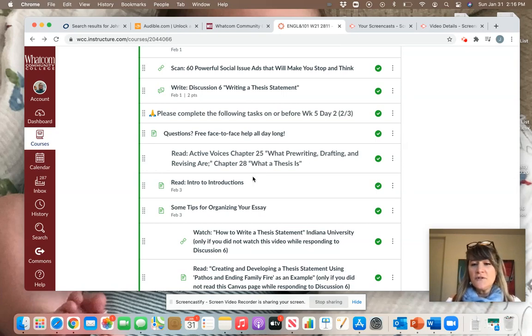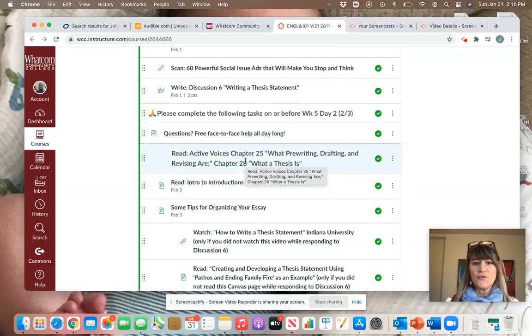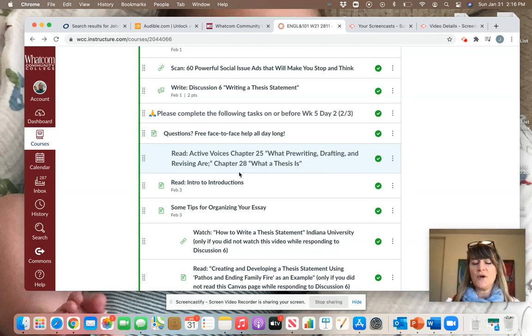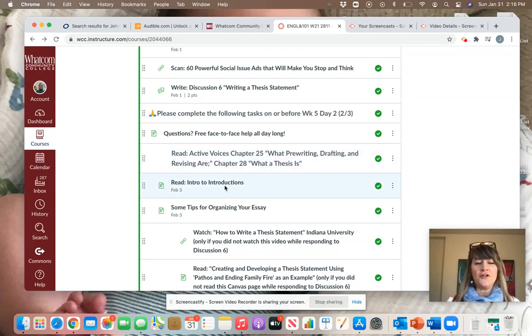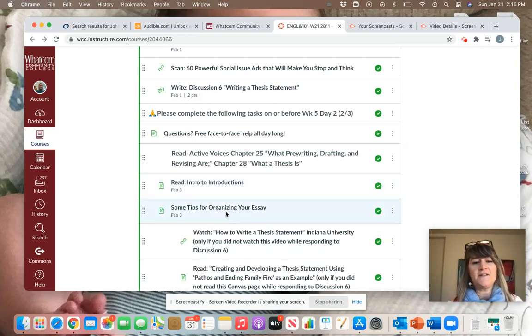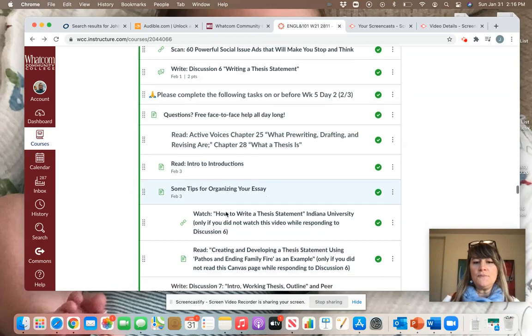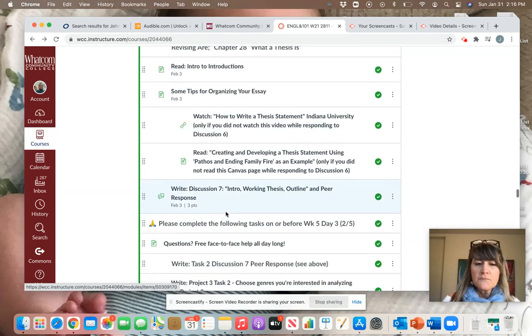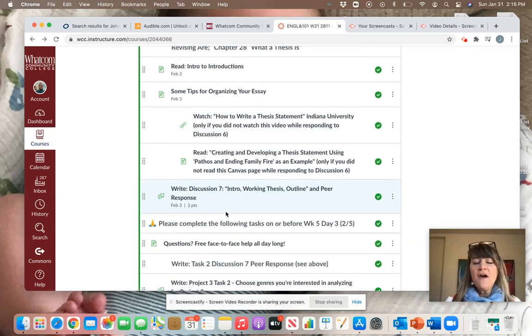So you'll notice there's a little bit of reading to do first. I've asked you to read Chapter 25 in your textbook and Chapter 28. Then take a look at this short handout called Intro to Introductions and also look at some tips for organizing your essay.